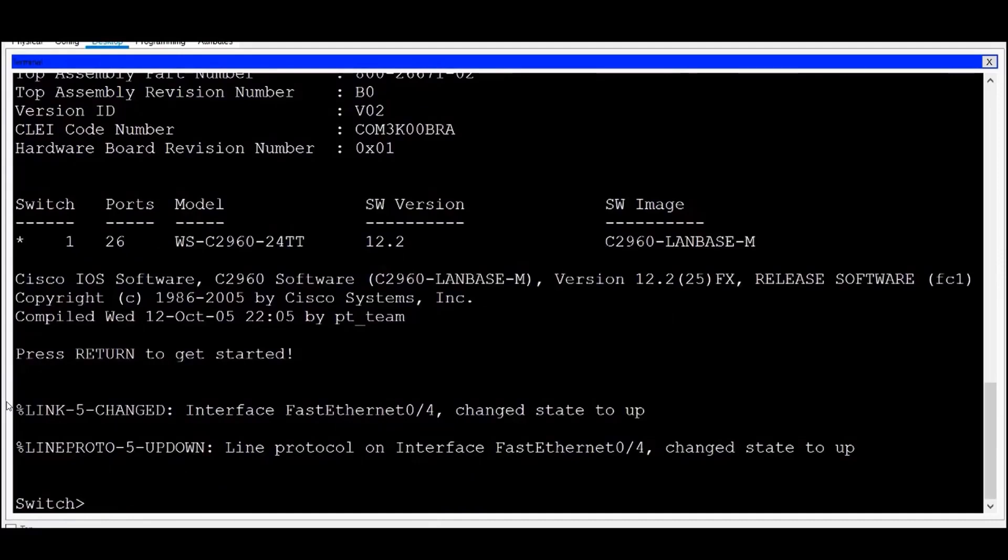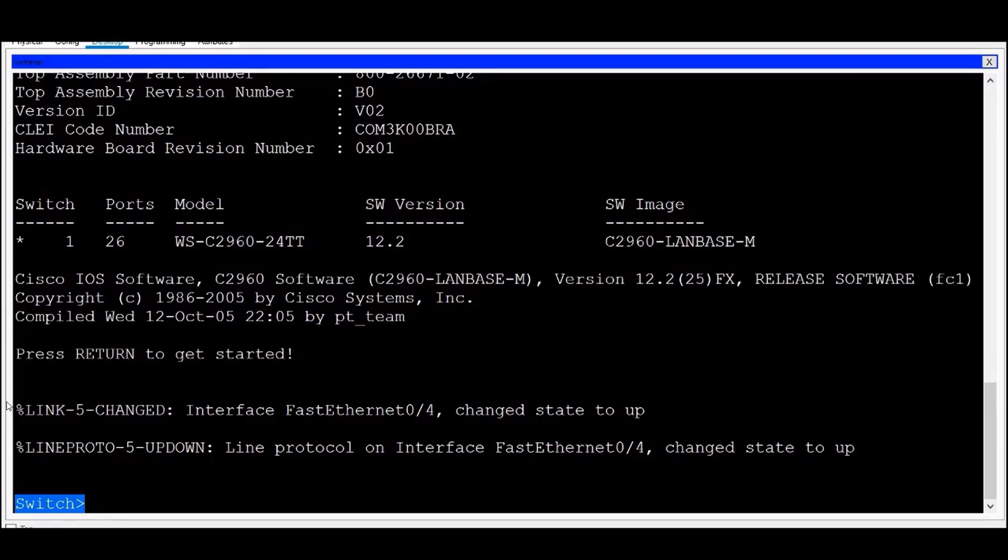Notice the command prompt at the bottom left of the screen, which indicates the command mode that I'm in. The Cisco IOS uses different command modes to establish various privilege levels for users. Different commands are available in each mode.